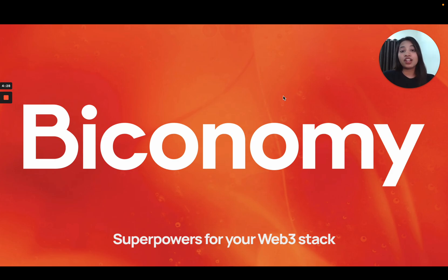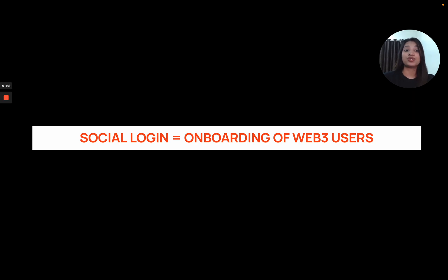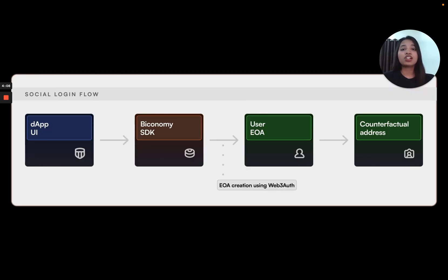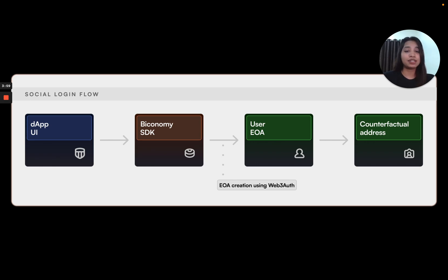We are all aware of what social logins are, but to be able to use them in the Web3 ecosystem would mean that users can safely and conveniently log into dApps with their existing Google accounts. You want users to love your dApps, so let's see how you can help users onboard and interact with your dApp easily. We work closely with Web3Auth to bring you social login via the Biconomy SDK — a non-custodial social login flow that contributes to a highly improved user experience and onboarding.